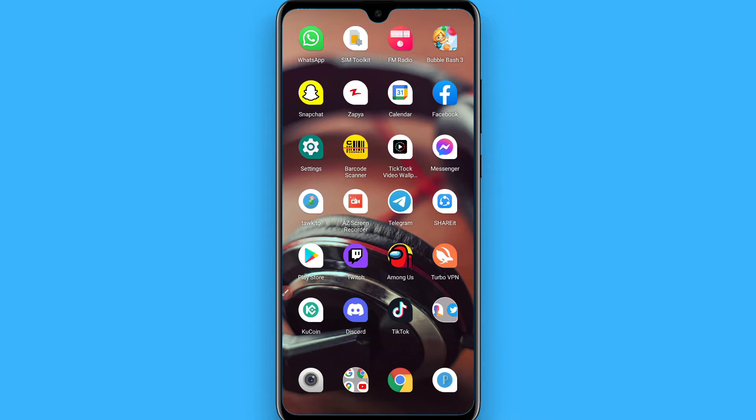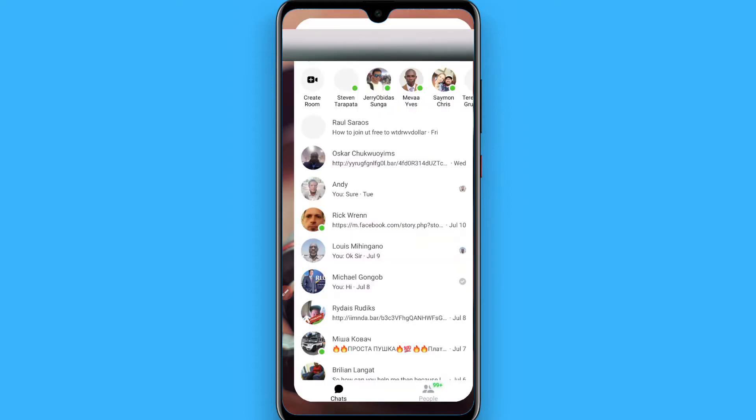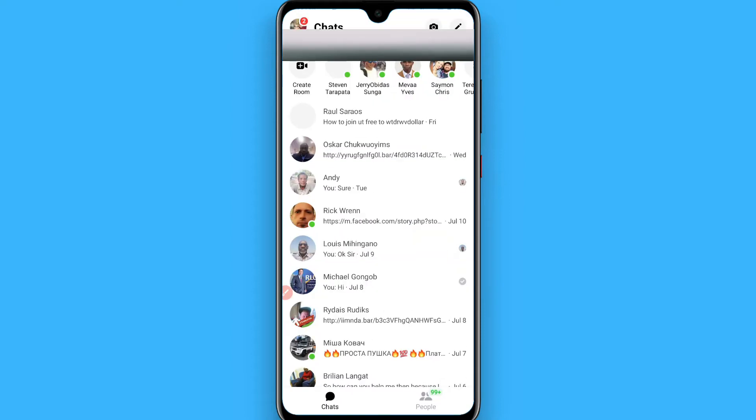First, open your Messenger and login to your account. Once you've logged in, select the friend you want to delete a chat with. I'll select one of my friends as an example.